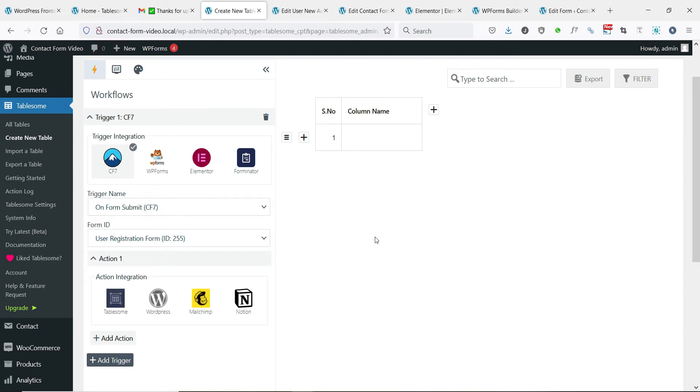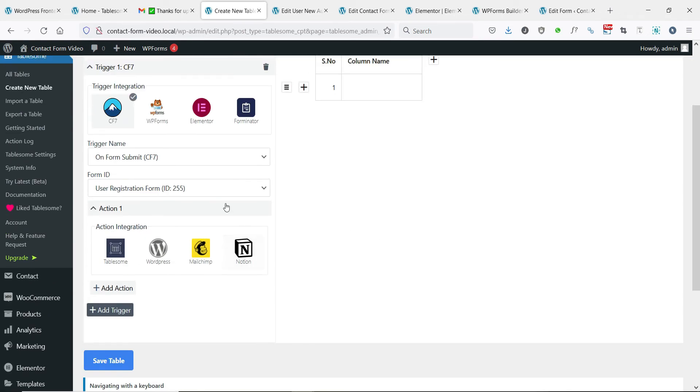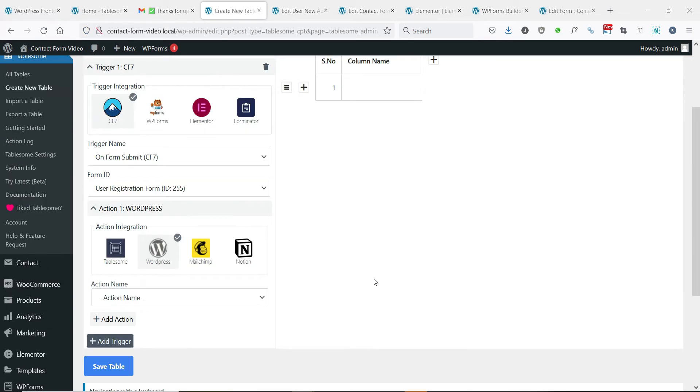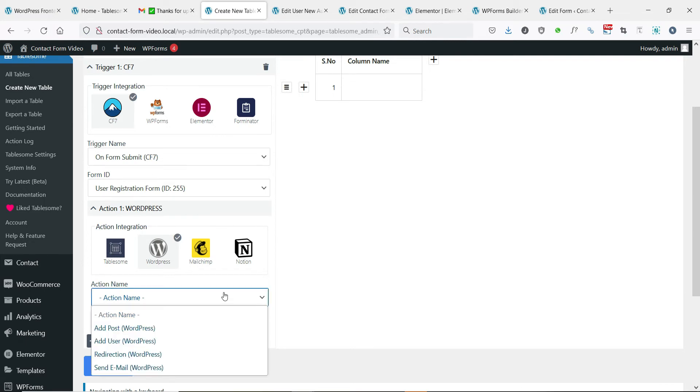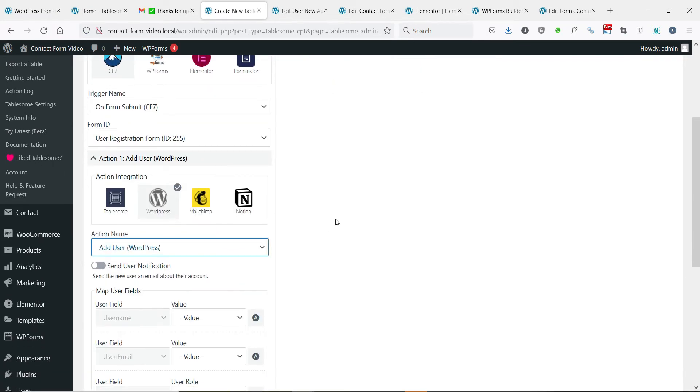Then under action 1, select the action WordPress integration and then choose the add user WordPress action. You can enable or disable user notification email that will be sent to the form submitter.